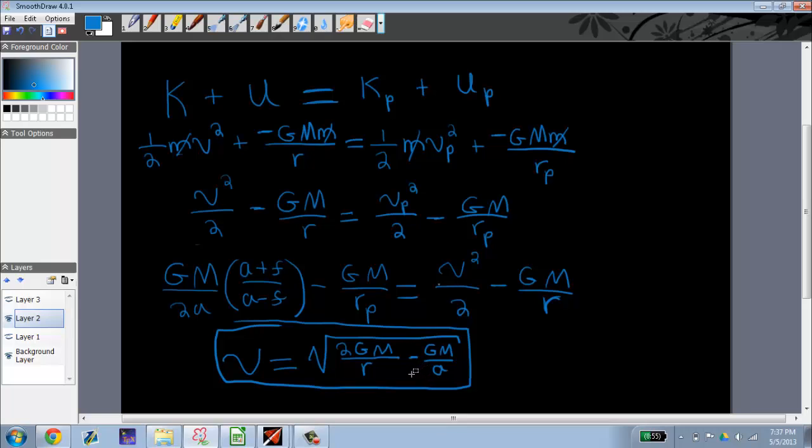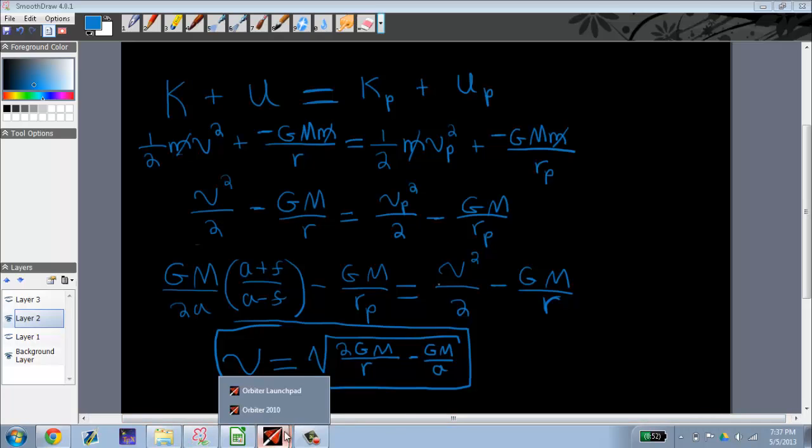And so what we're going to do right now is verify this equation experimentally using a 3D realistic spaceflight simulator called Orbiter 2010, which is an open source software distributed and made by a man who is quite passionate about orbital mechanics. And so I'm going to go ahead and launch the program.